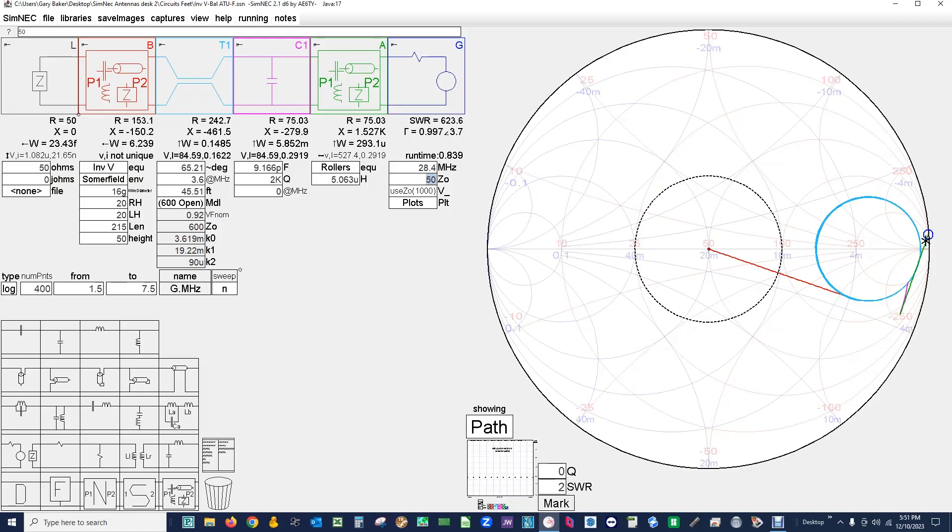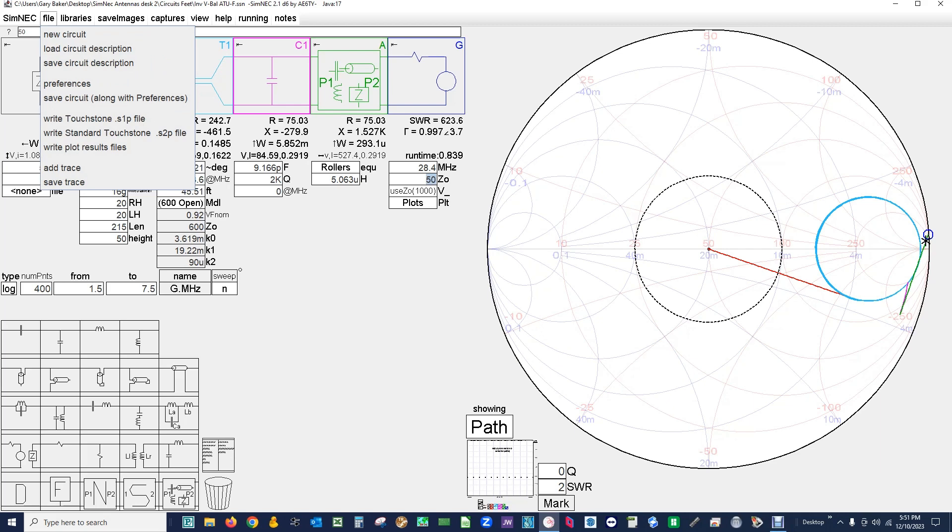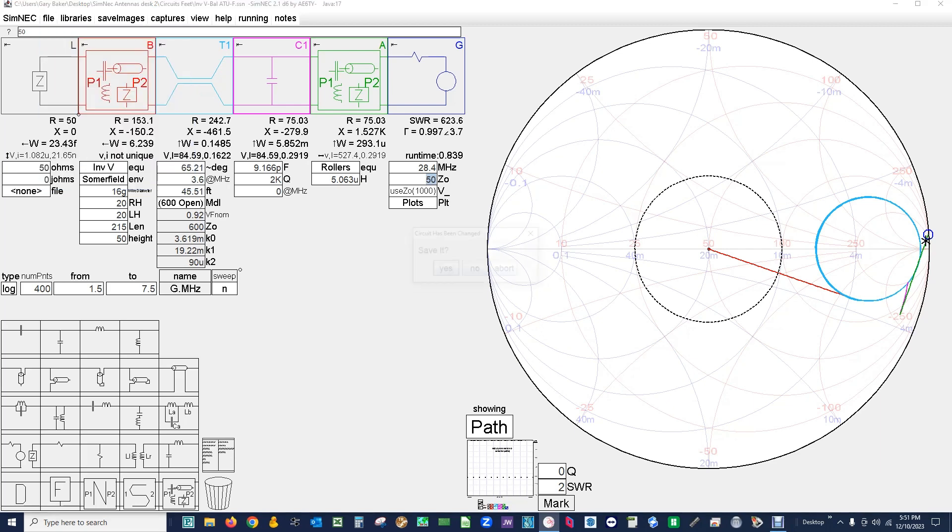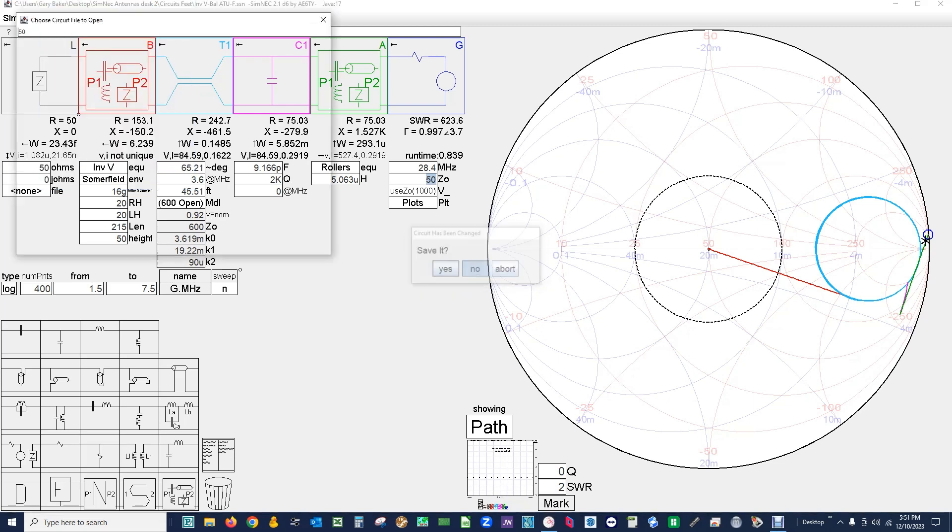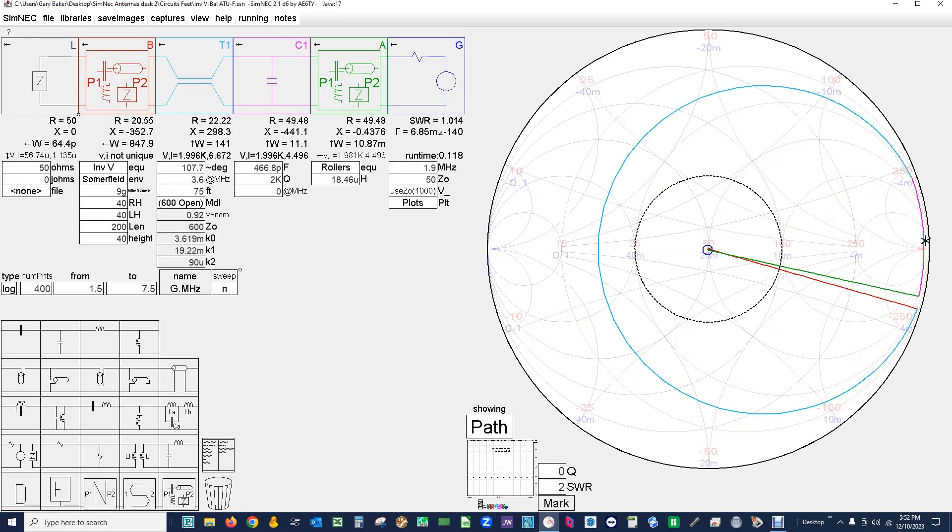So now let's take a look at SIMNEC 2.1, antenna and system modeling software. Okay we've just started SIMNEC so we're going to load a circuit. We click on file, load circuit, and we find the file we're looking for which is inverted V dash BAL ATU, inverted V with a balanced ATU. It should be a file that I have emailed to you with a dash F after it indicating that it operates in feet. So we'll load that file and now we're set up and running.